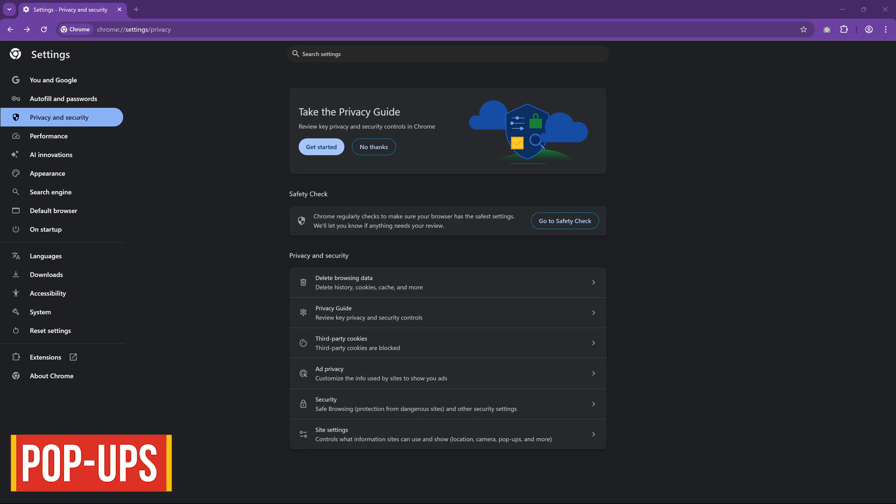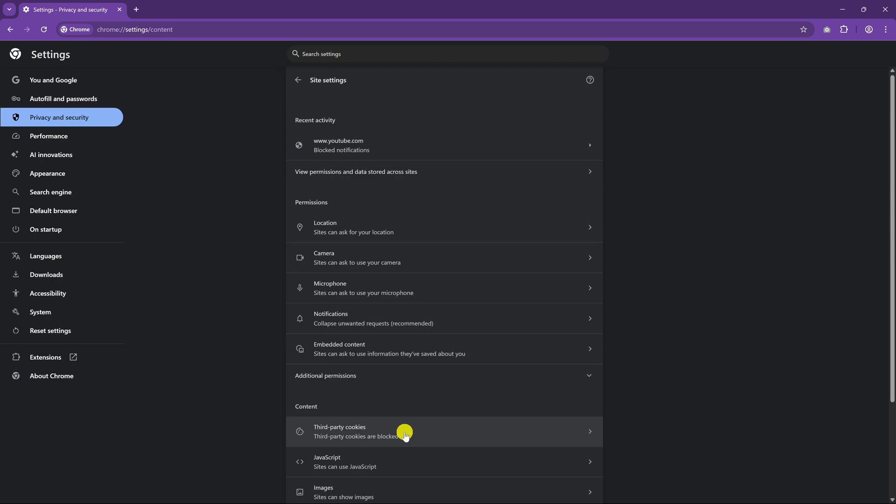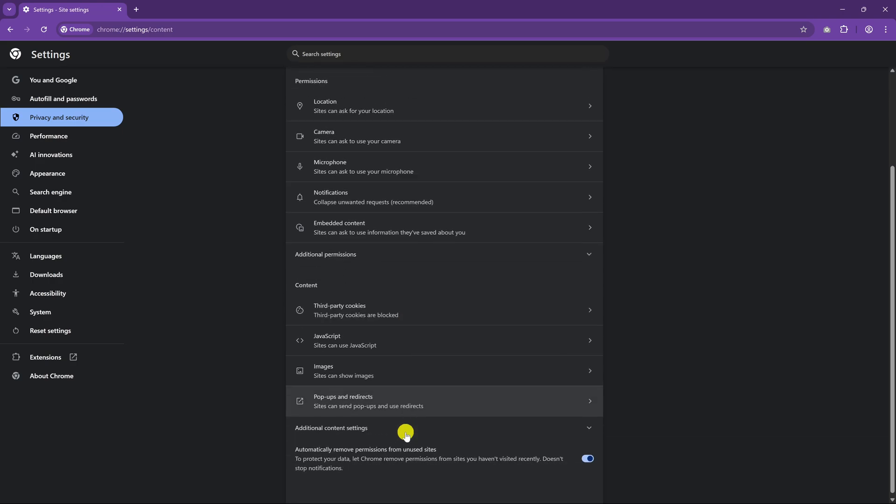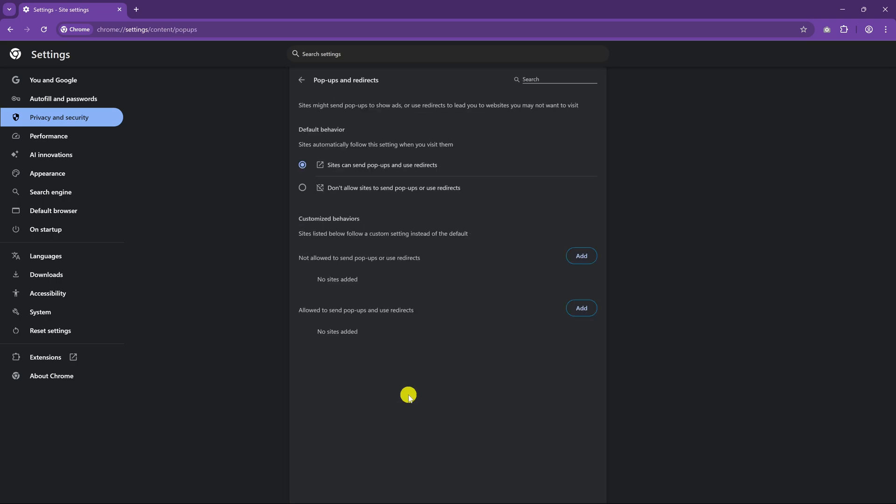If you can't stand those annoying pop-ups that appear when you land on a web page, you'll want to enable the setting to block pop-ups. Staying in Privacy and Security, click on Site Settings here at the bottom. Scroll down. In Content, select Pop-Ups and Redirects. Then in Default Behavior, select Don't Allow Sites to Send Pop-Ups or Use Redirects. This setting will also stop websites that will redirect you from one URL to another without your permission.